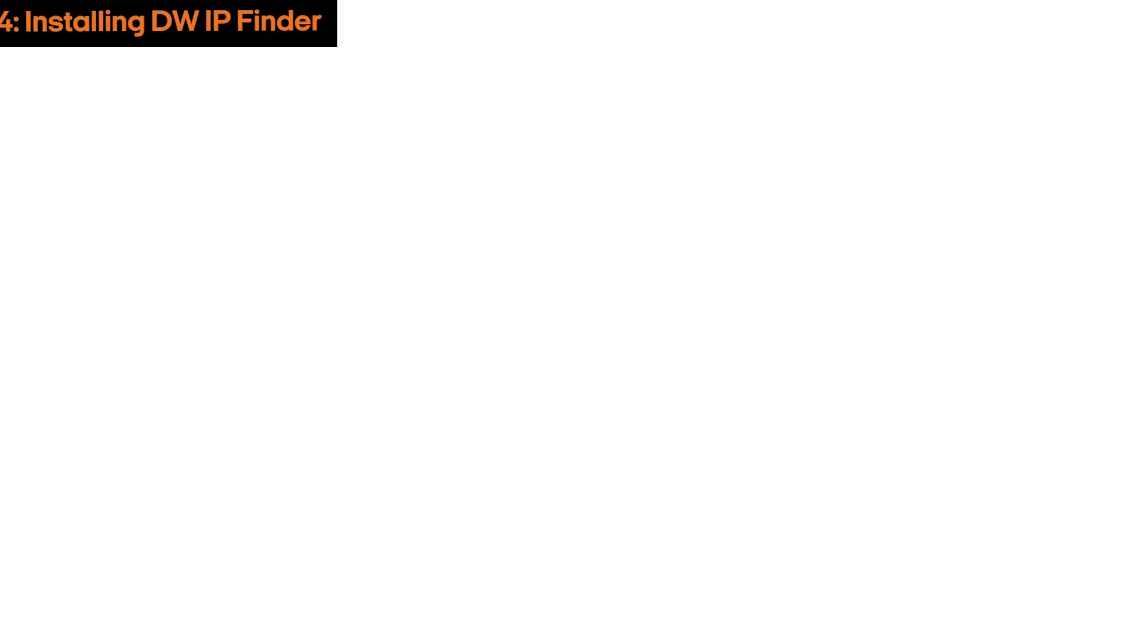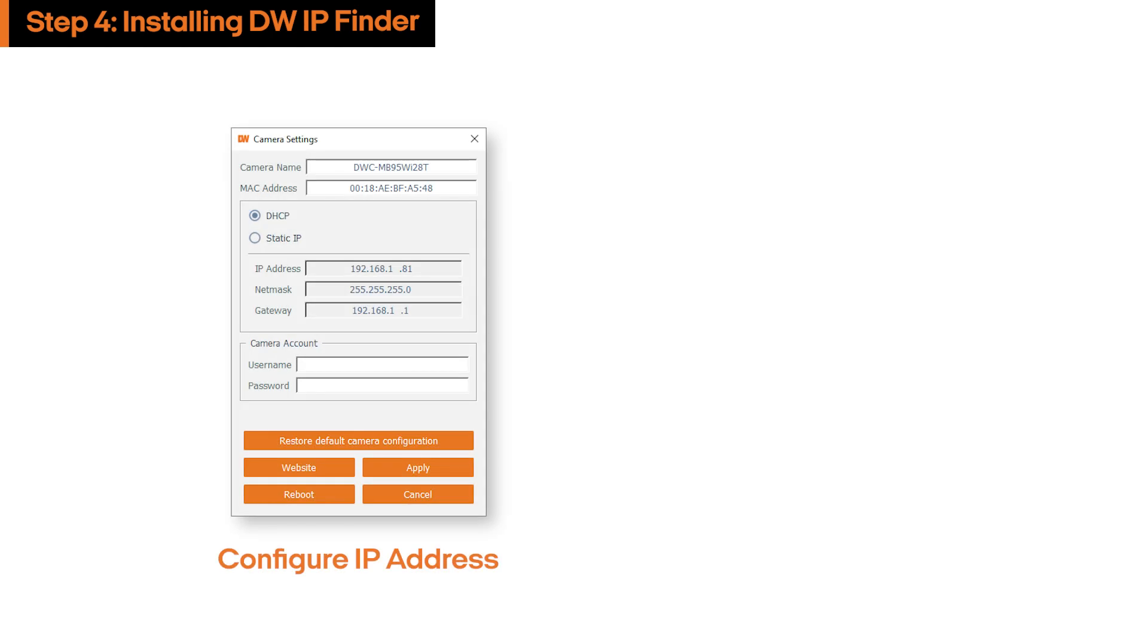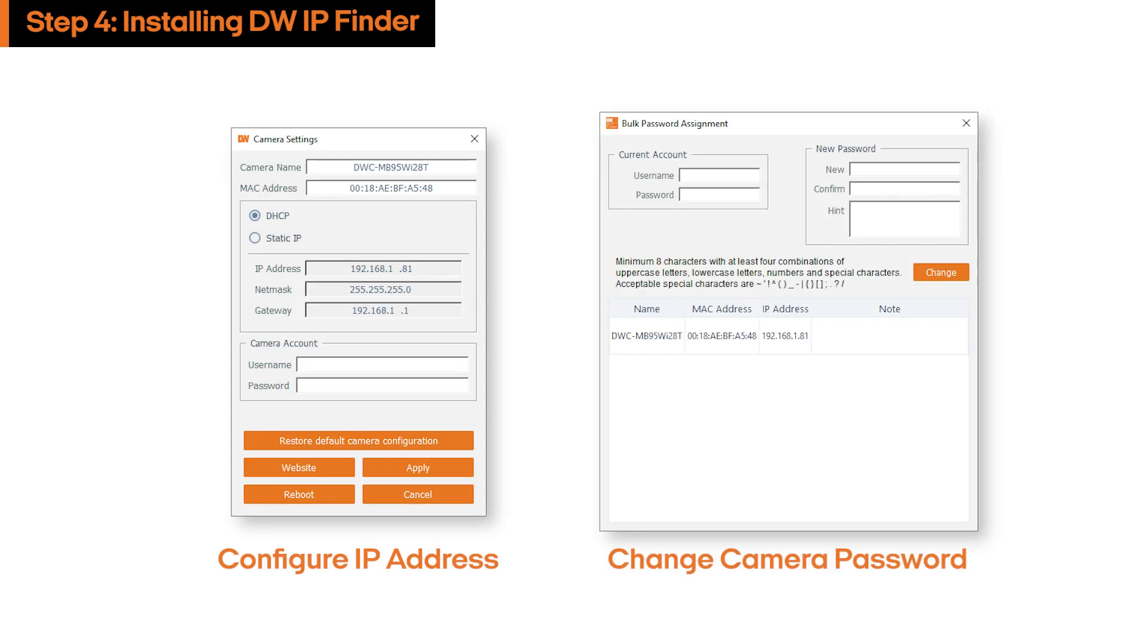In addition to physically mounting the camera, configuring the camera's IP address and applying an administrative password is necessary to complete the setup process.